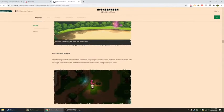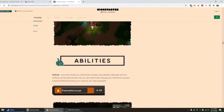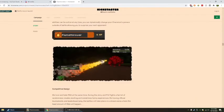Environment effects. Depending on the battle arena, weather, day, night, location, special event battles can happen or can change. Some abilities affect environment conditions temporarily as well.